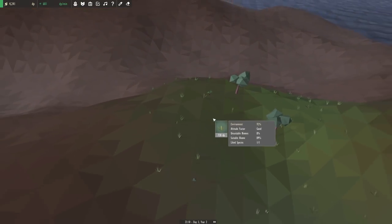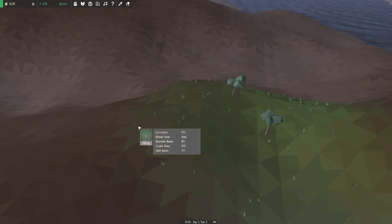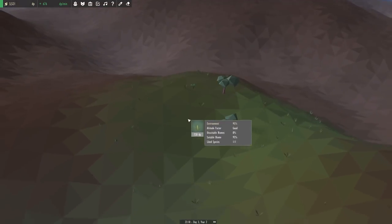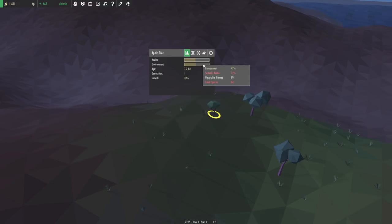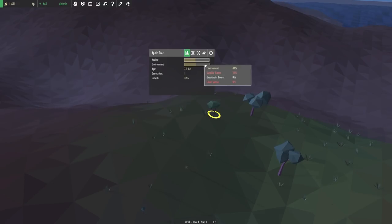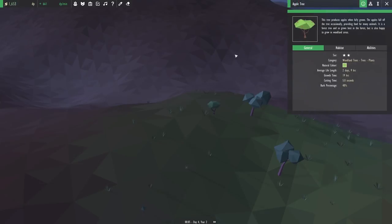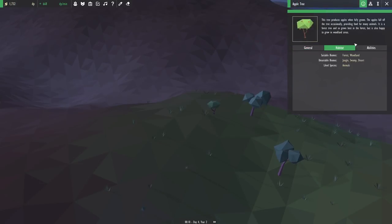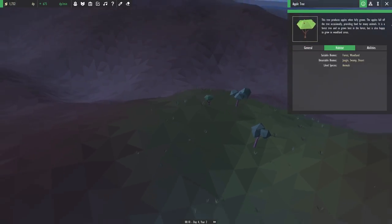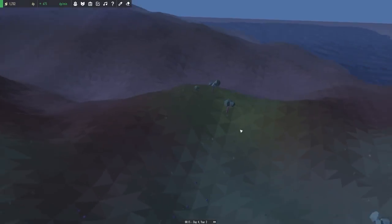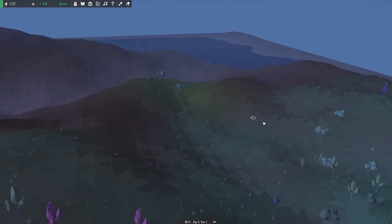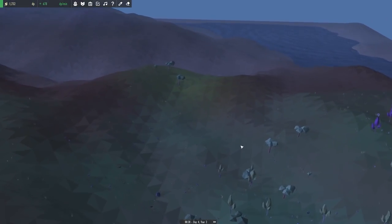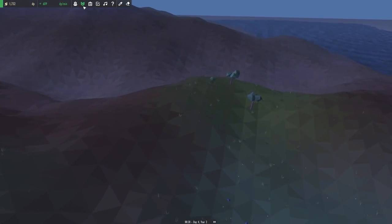So yeah, hopefully this will be enough to make the biome more suited. Oh, wait a second. I think it's because we don't have one of its liked species. What does it enjoy? Animals! That's the problem. Oh, we need to get some sheep in here.